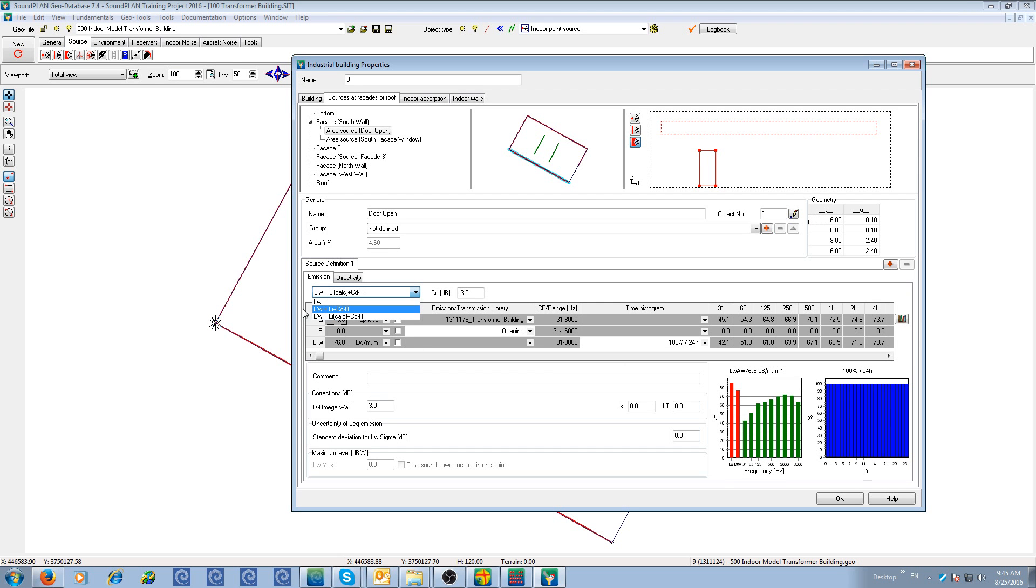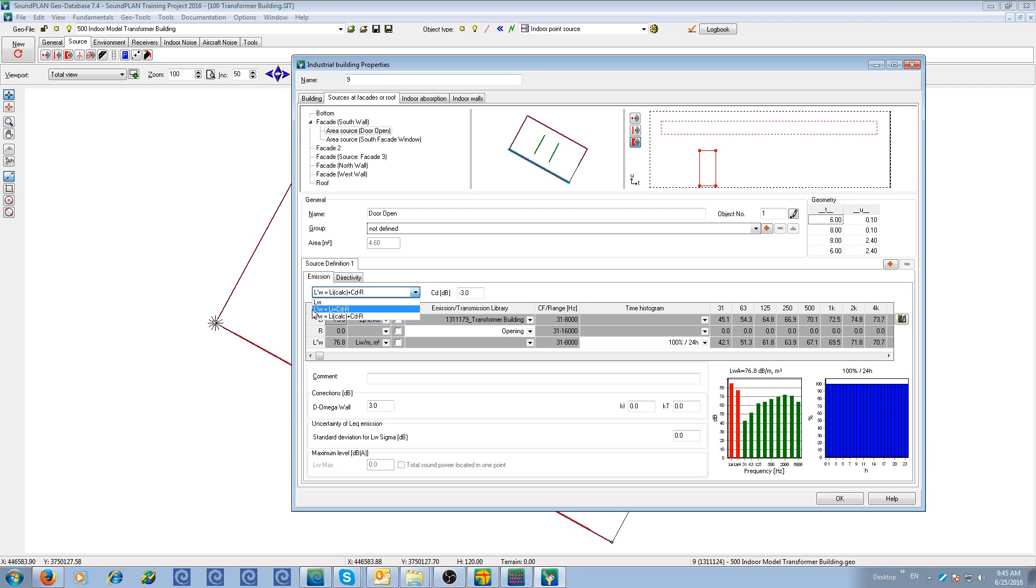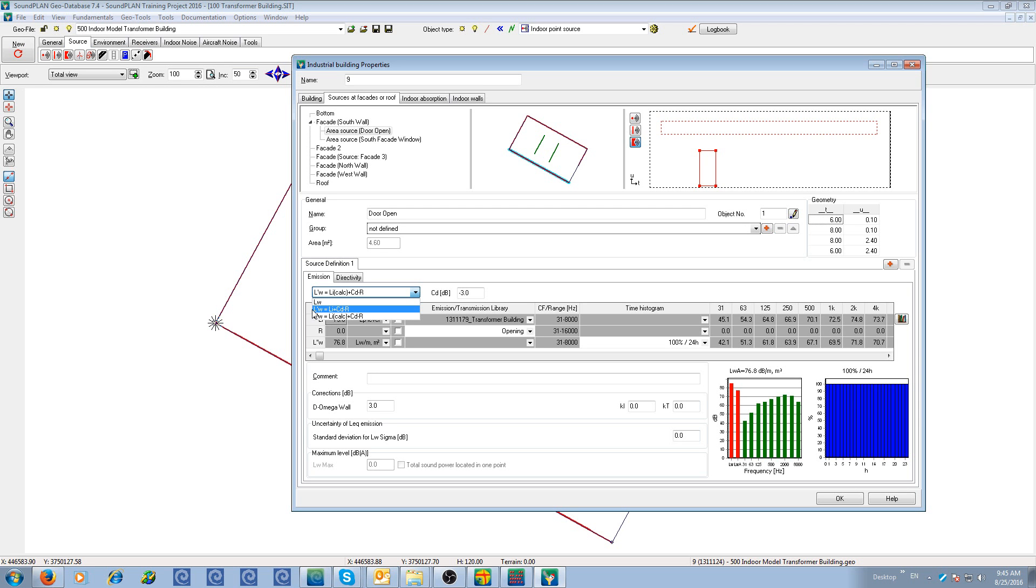The second option L'W stands for intensity or sound power per square meter. This can be calculated with a given interior level. The interior level has the index Li, so a level in interior. From a planning standpoint, we can say this transformer building has an interior level of 80 decibels or 85 decibels or 90 decibels with whatever spectrum. Then the program will use that interior level, correct for the room constant, the CD, and the transmission loss from inside to outside.